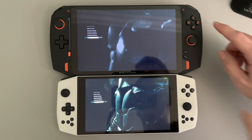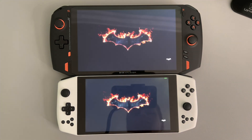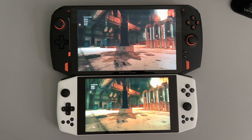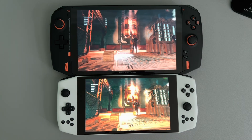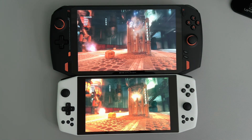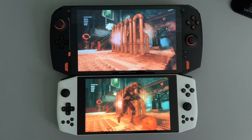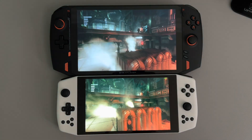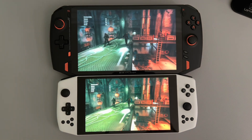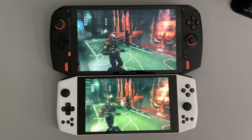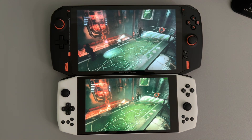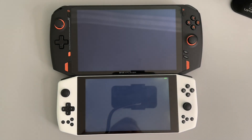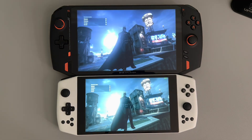The two devices will look a little bit different in terms of coloring because the devices are calibrated differently — different manufacturers run different calibrations. The screens are both the same type; they're both IPS LCD screens. One is 8.2 inches and the other is a 7-inch screen.